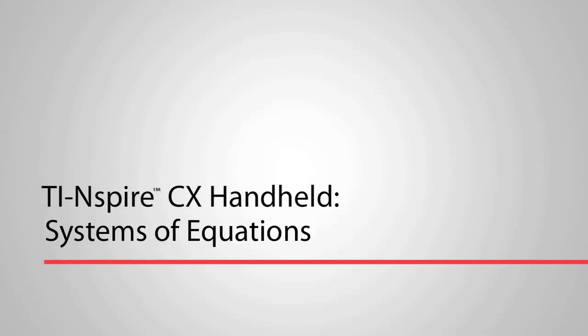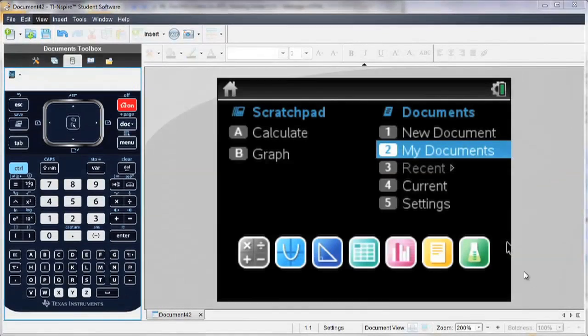Hi, this is Kelly. I'm going to show you how easy it is to solve systems of equations using the TI-Inspire.